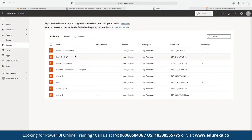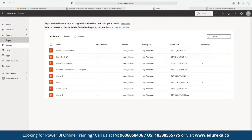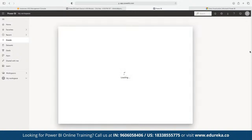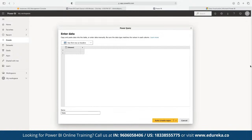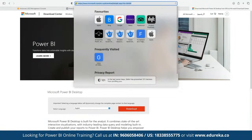In Power BI Service, you cannot upload an Excel file directly, but you can copy and paste the data. We already have access to a Global Superstore data set which we are going to use. Click on 'Create' and then paste or manually enter the data set. Note that using Power BI for exploration requires no work email, but if you want to publish a report, you will need an account.